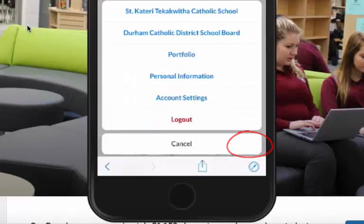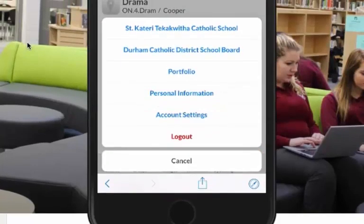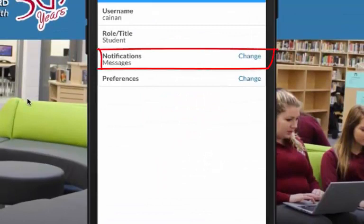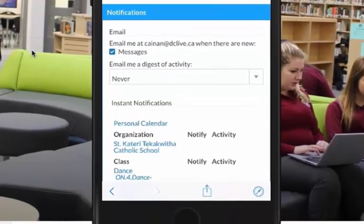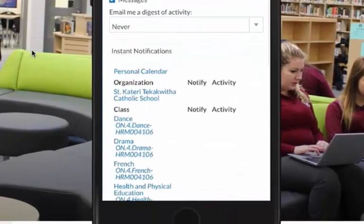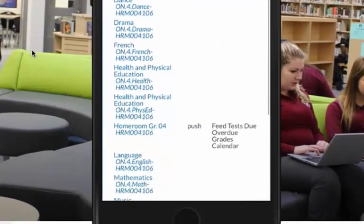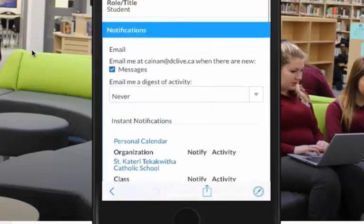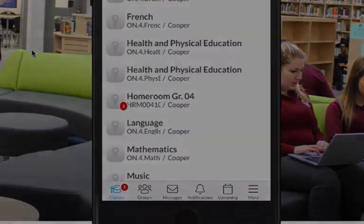If you touch more and then account settings, you can set up notifications. You have the option of setting up notifications class by class, so maybe you want to be notified in some classes but not others. And that's how you connect to the Edsby app.